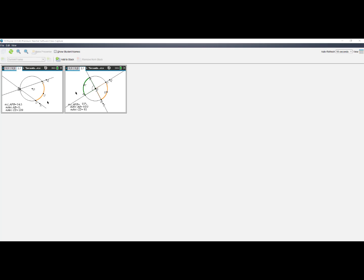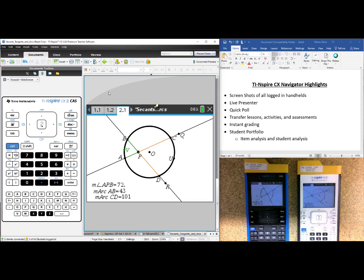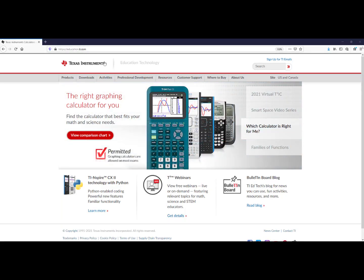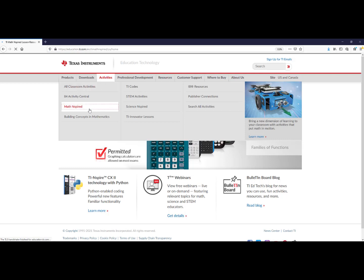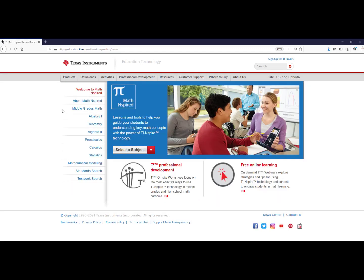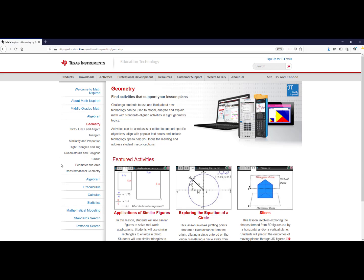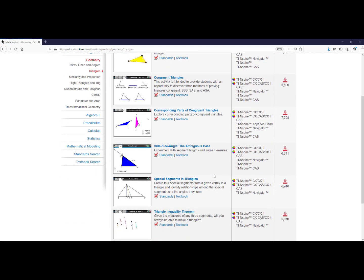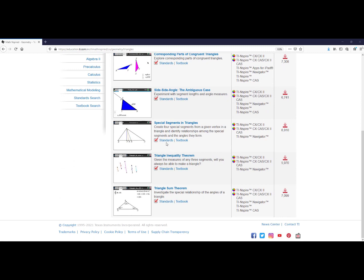Here we have a central angle and it is equal to the intercepted arcs. Here we have an inscribed angle and it is one half of the intercepted arcs. But these are things the students can discover and share from their work on their handhelds. This activity, along with so many more, can be found in the Content tab under Math Inspired. You could also go to TI's website, education.ti.com, and if you went to Activities, you will find Math Inspired — subject areas from middle grades math all the way through statistics. Click on your subject and then you will see topics within there. If you were to select triangles under geometry, you can scroll through to find lessons and activities aligned to your state standards and textbook.